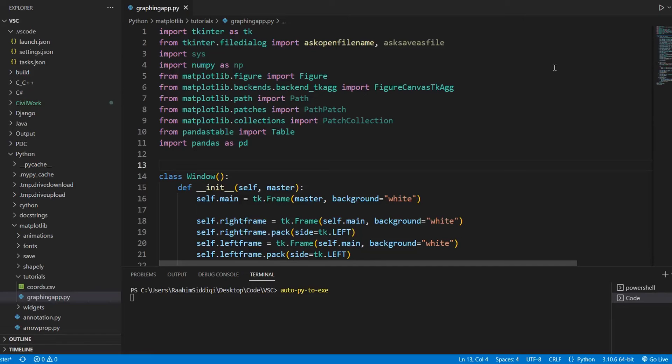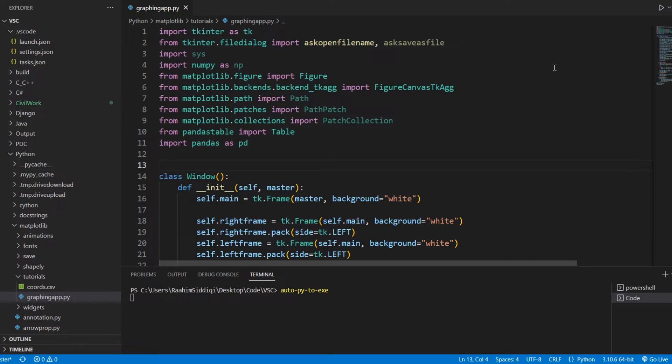Hey guys and welcome back to the Coaches Legacy channel. In today's video, I'll show you a way to reduce the size of your PyInstaller EXEs using a well-known EXE compressor called UPX.